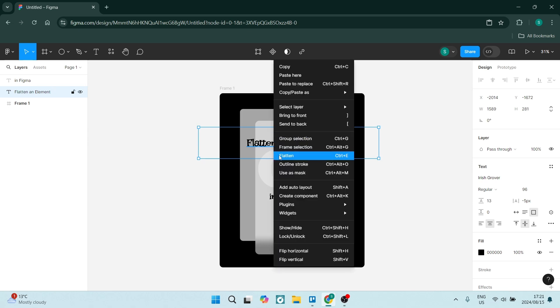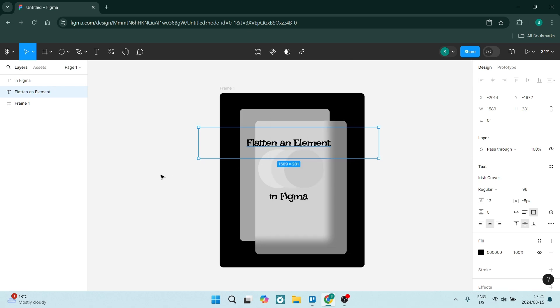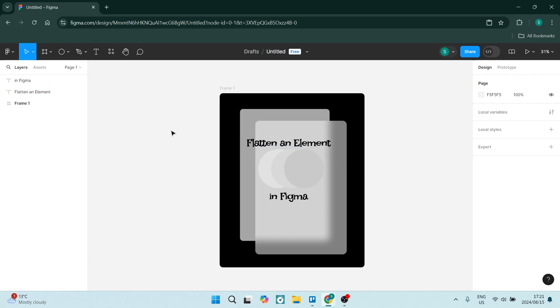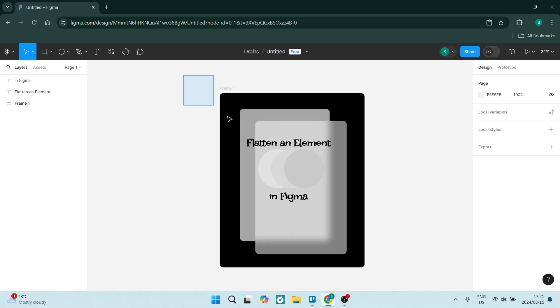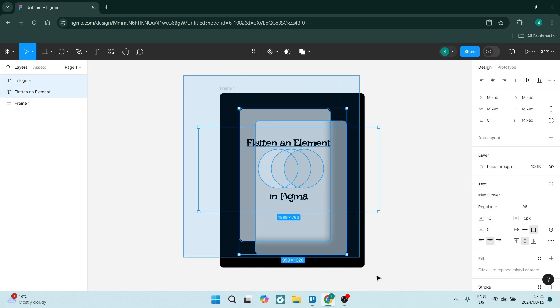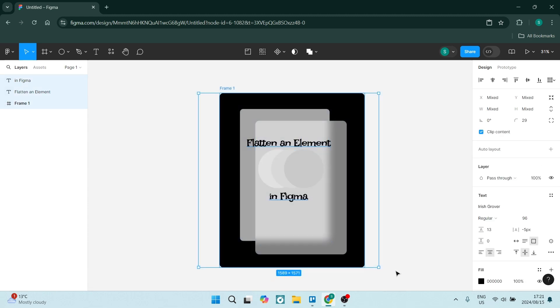If you want to flatten everything within this frame, all you have to do is select this frame or click down and drag over everything. Now what you will see here is everything will be selected on the left hand side.